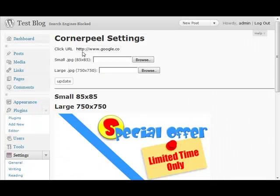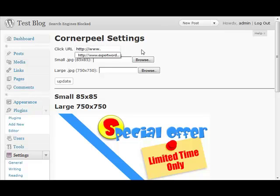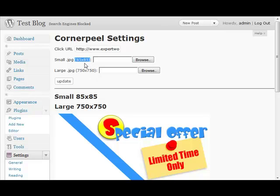Scroll down until you locate the Corner Peel settings. Within here, all you have to do is provide the click URL — this is the URL where you want to send traffic when people click on the corner peel. You can put Google.com or provide your affiliate link, which is obviously more beneficial to you. Then you upload the graphics for the small corner and the large graphic, and you are provided with the sizes needed for those graphics.